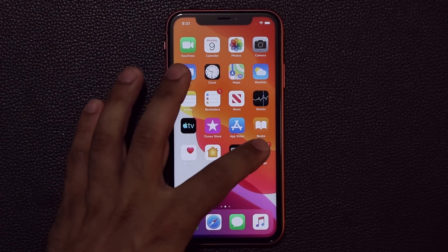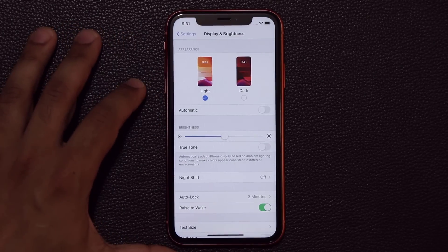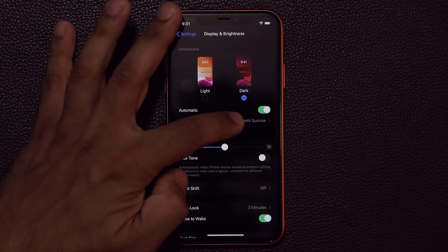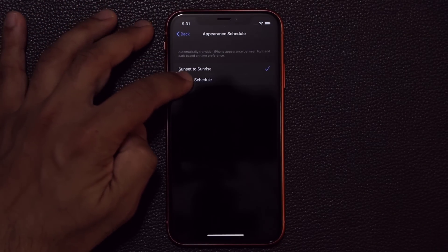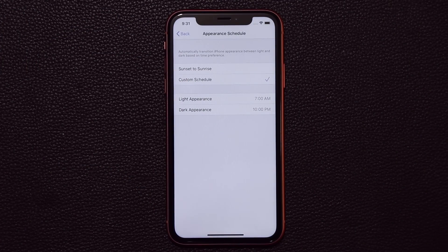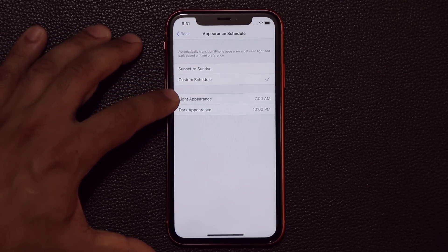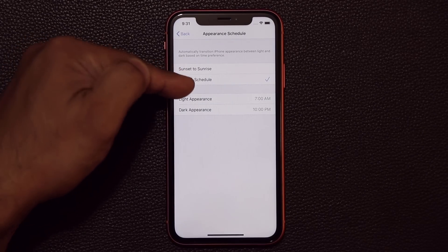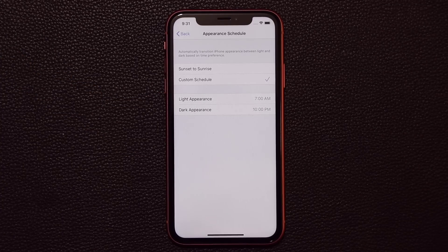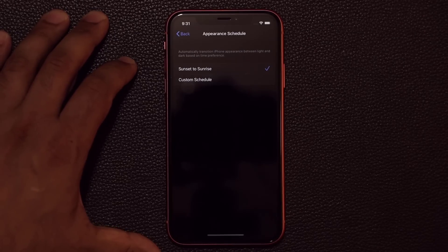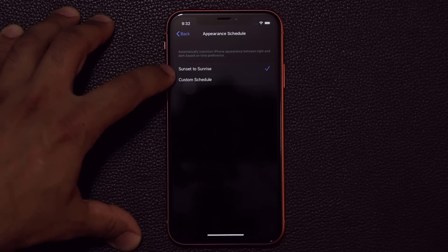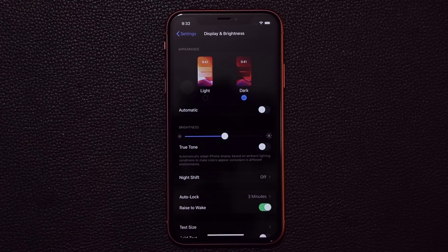One thing I forgot to mention: in settings under display, you can set dark mode to Automatic. From the options, you can set a custom schedule — for example, light appearance from 7 a.m. and dark appearance starting at 10 p.m. You can also set it to automatically switch from sunset to sunrise. Since it's currently 9:31 p.m., choosing that option switches to dark mode automatically.